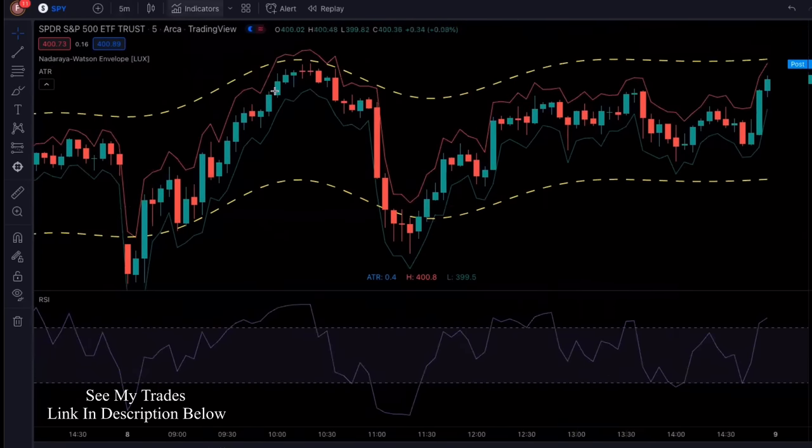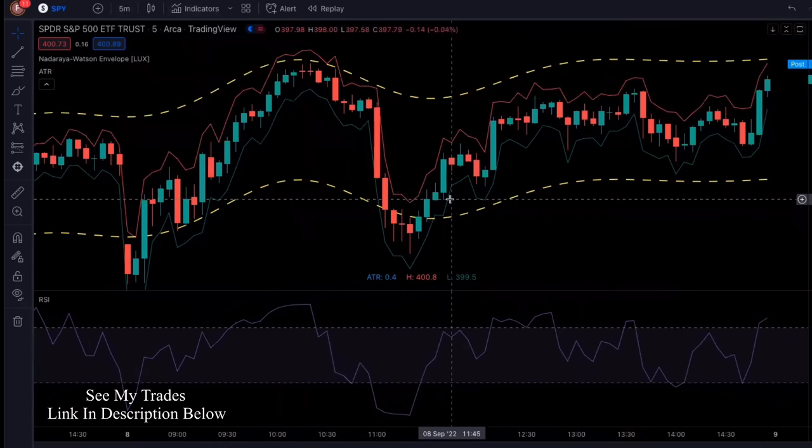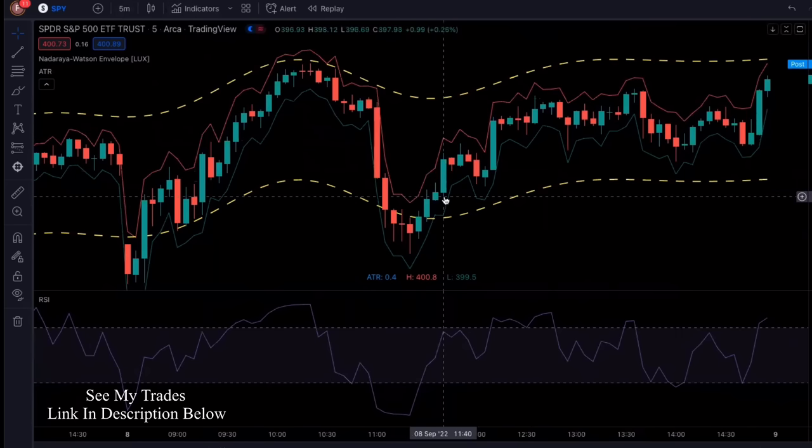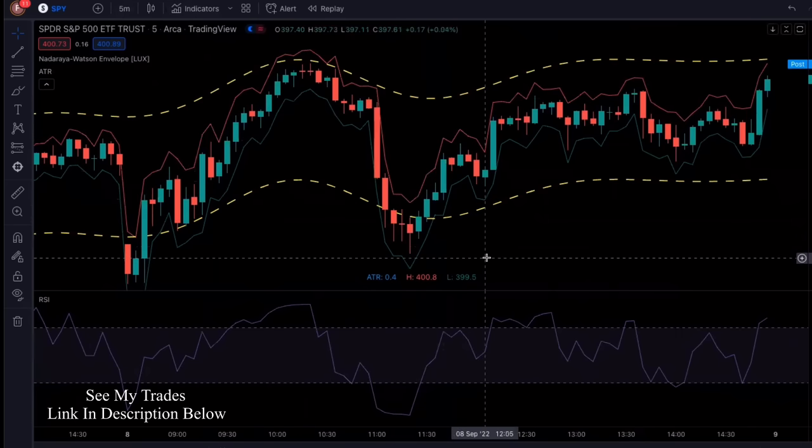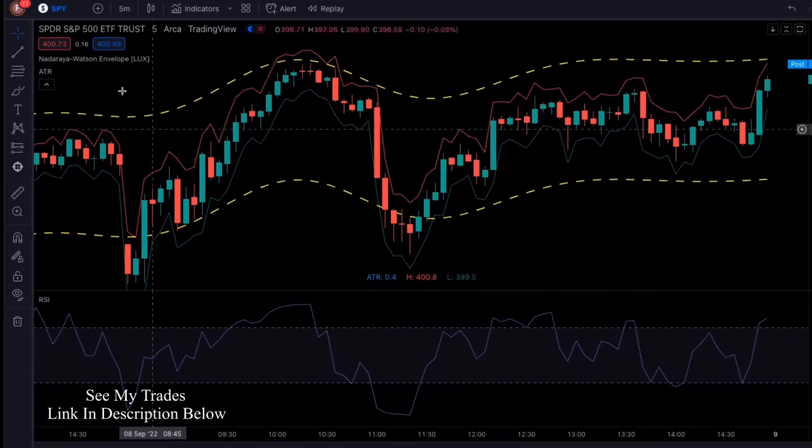First, we're going to go into tradingview.com. That's the platform that I use for charting, and all three of these indicators are absolutely free.